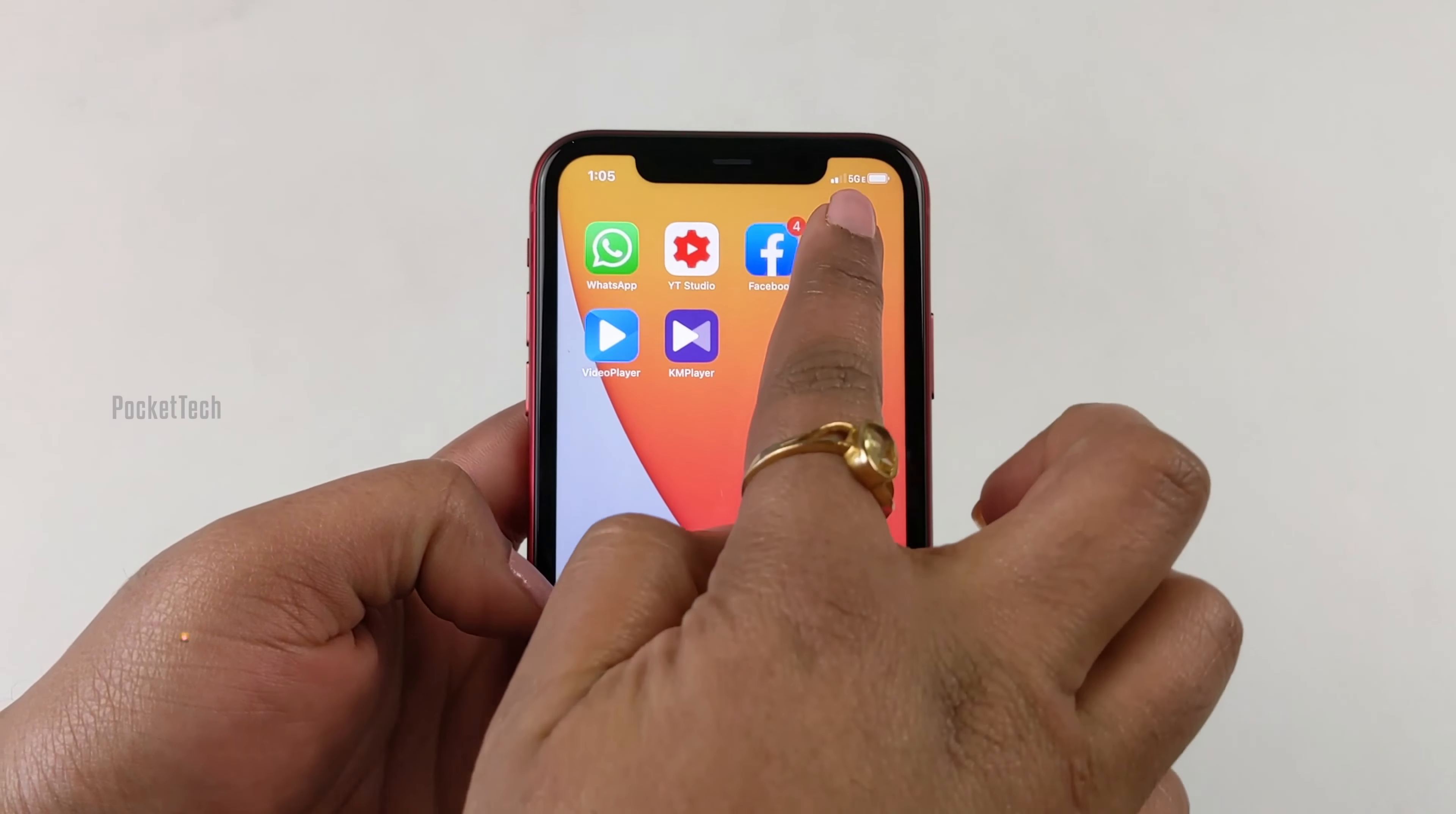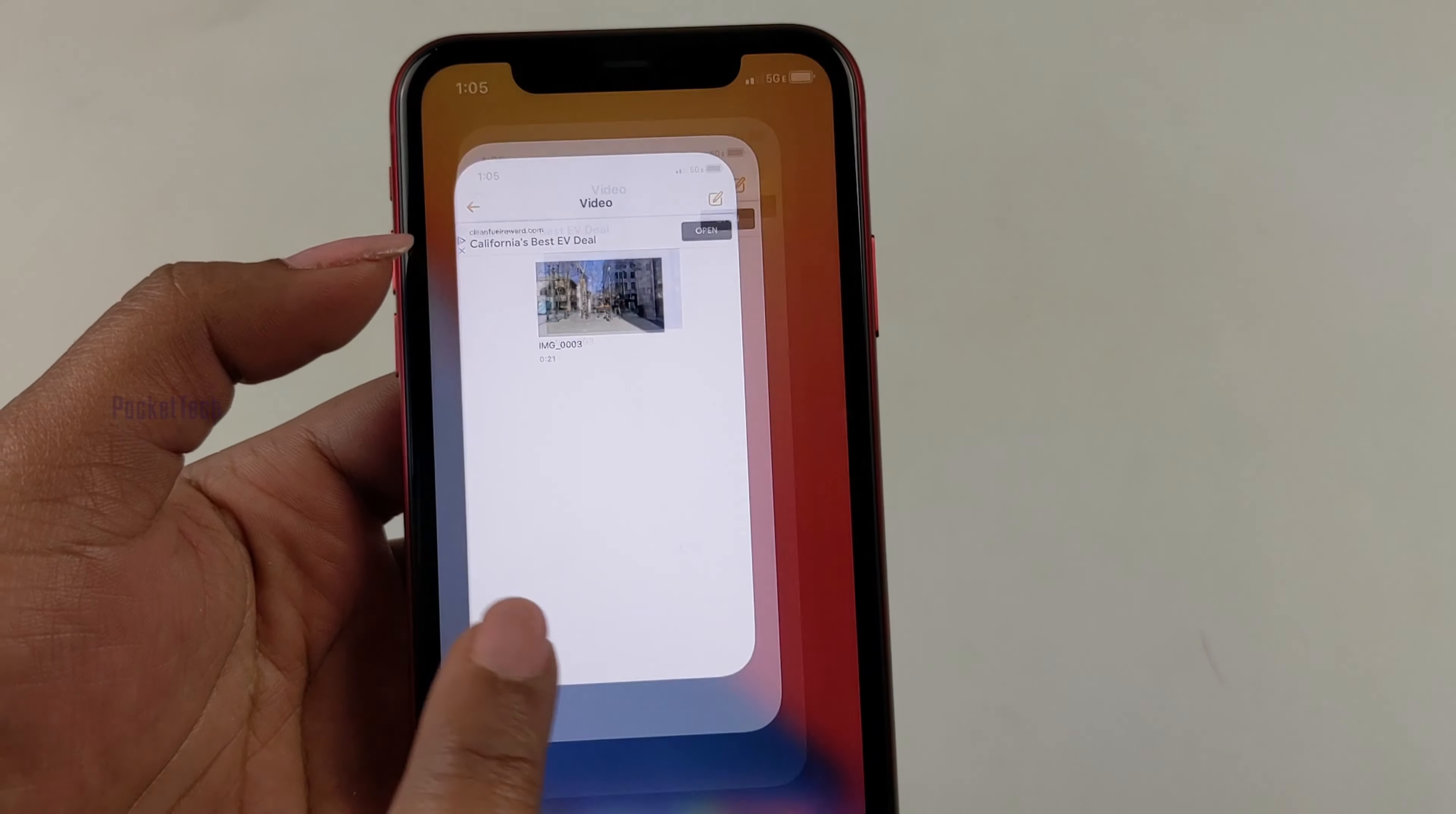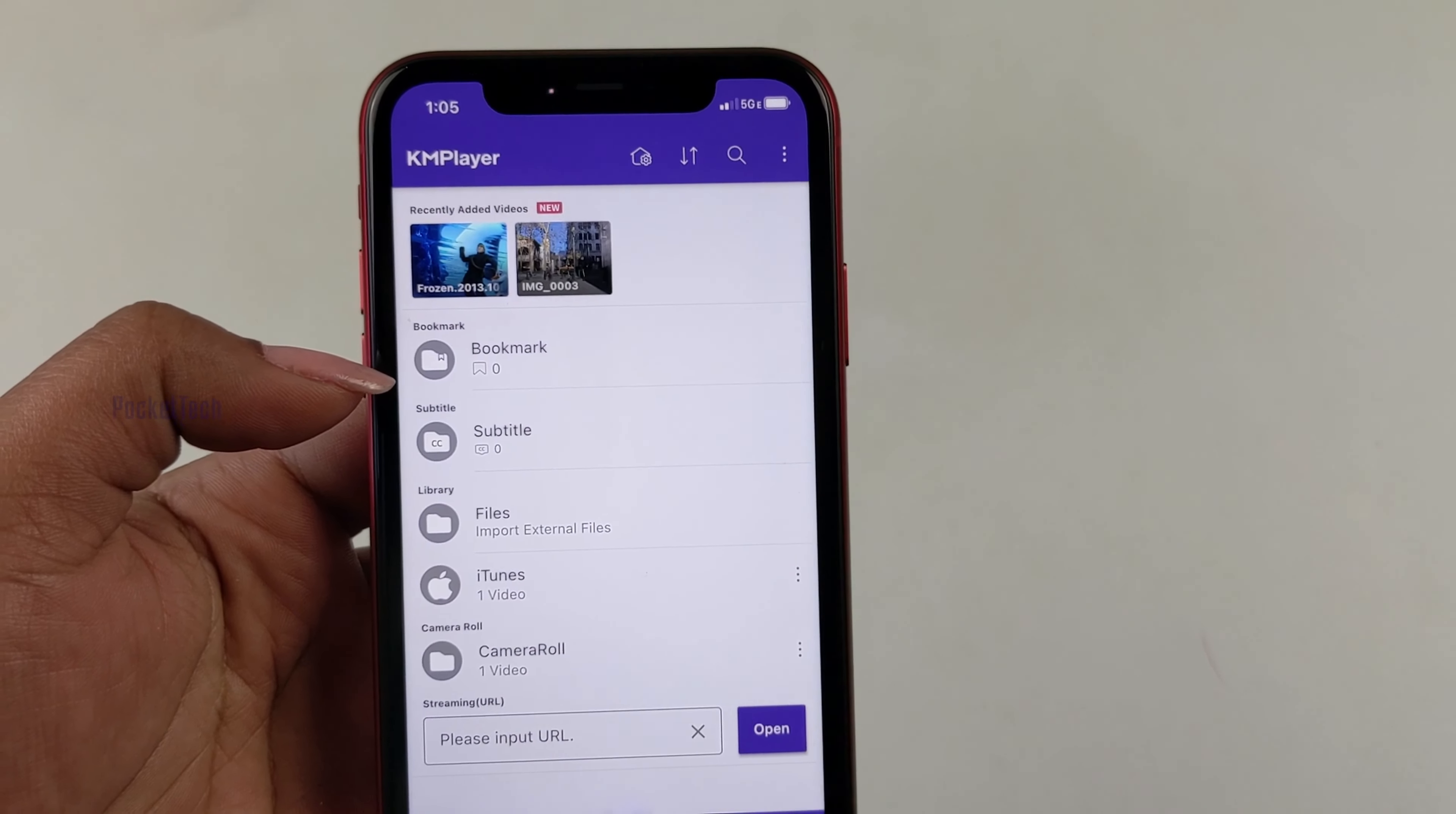Now we're using VLC. We can see the video we imported. Let's check KM Player too. The video appears in KM Player as well. This is how you import videos to VLC and other third-party video apps through iTunes.